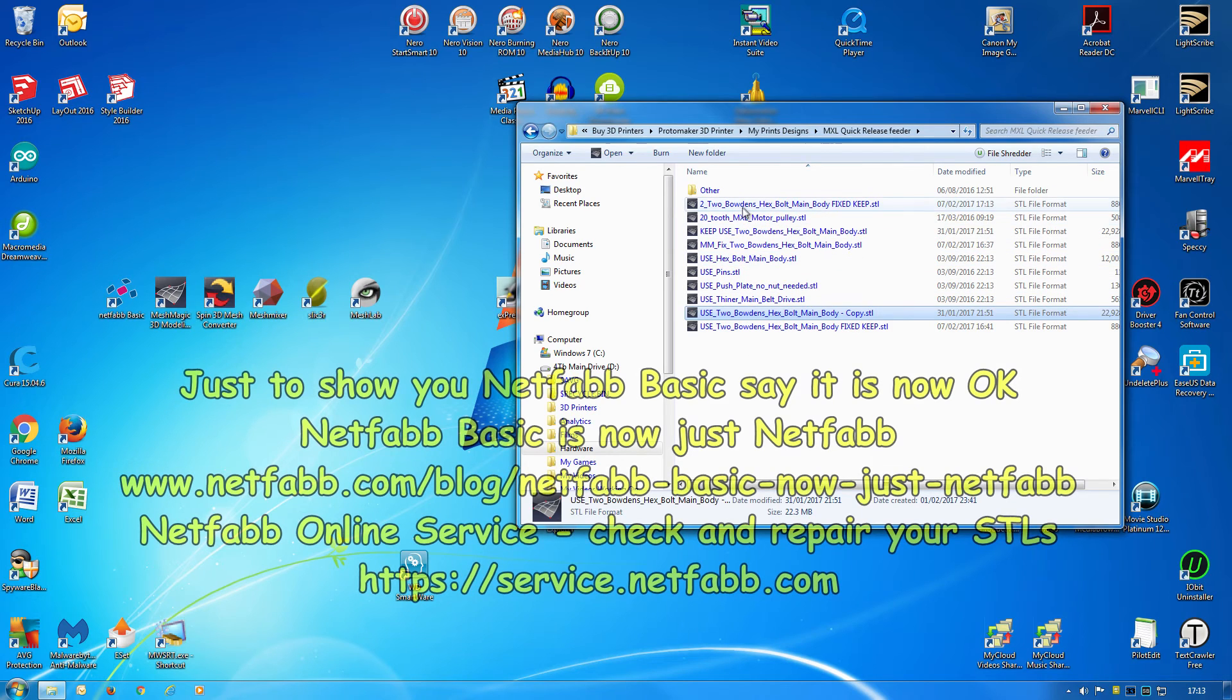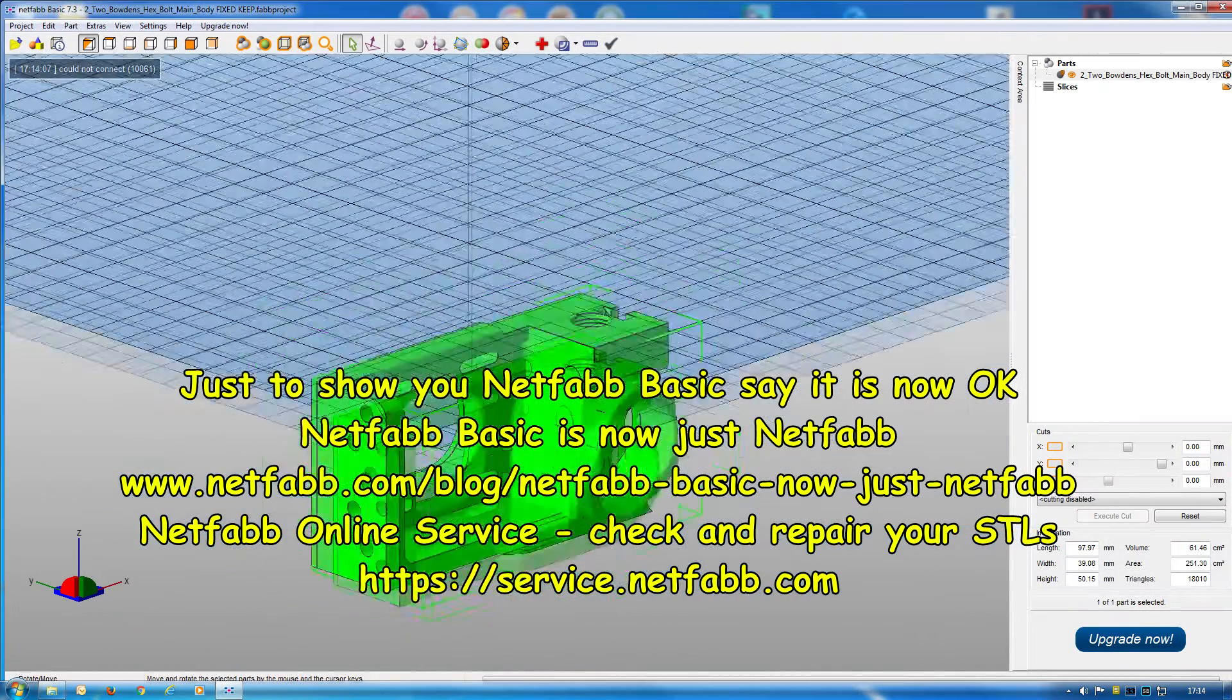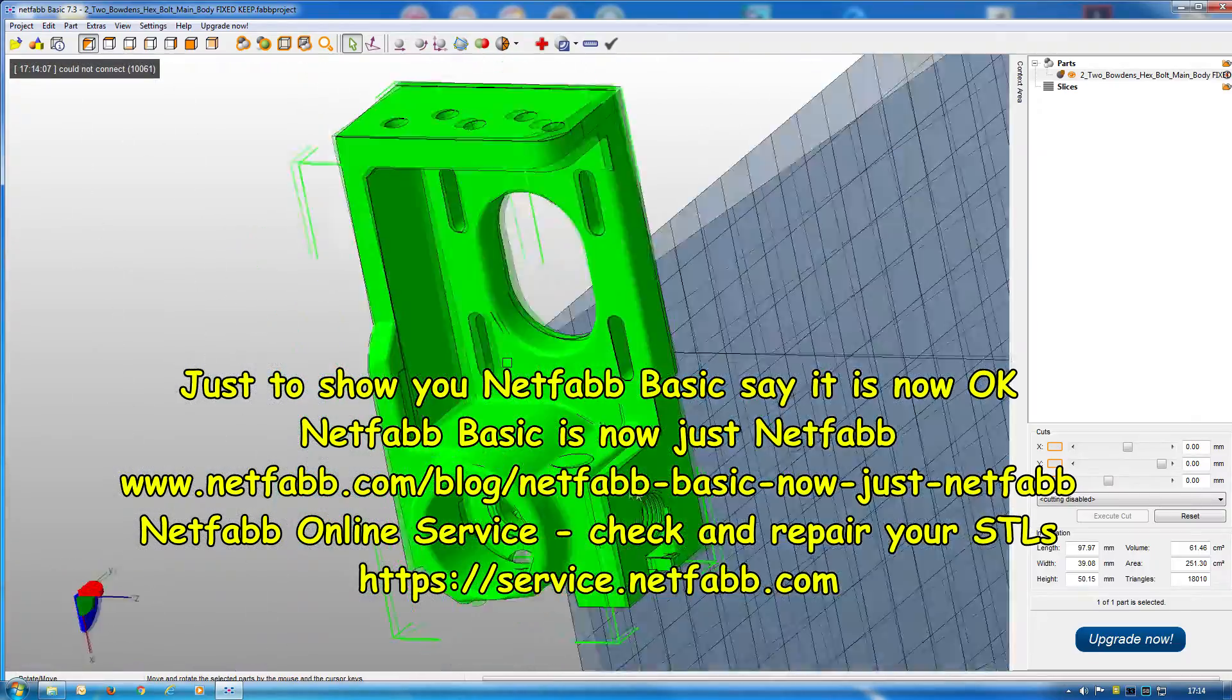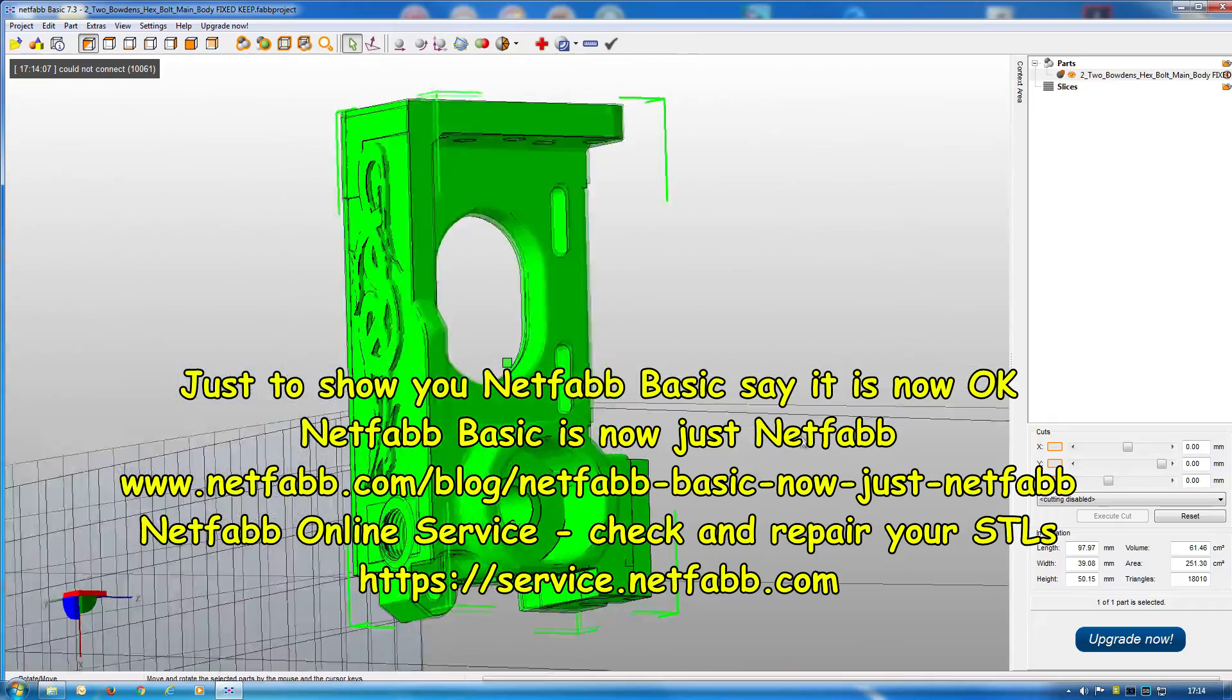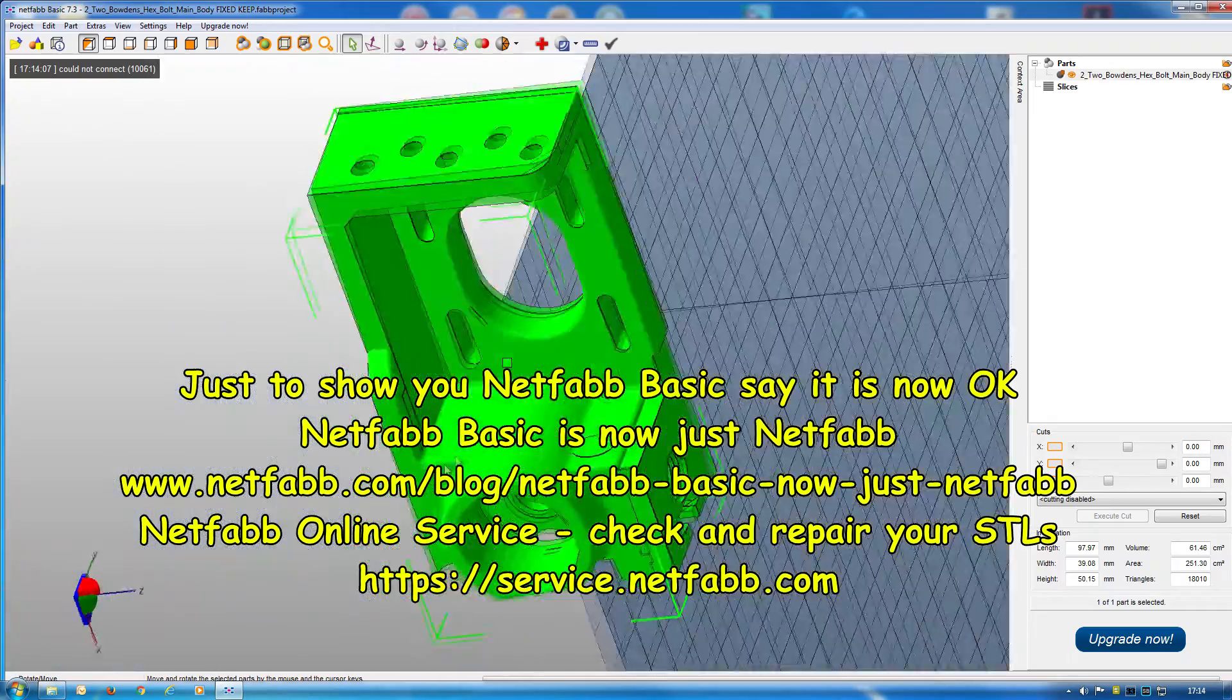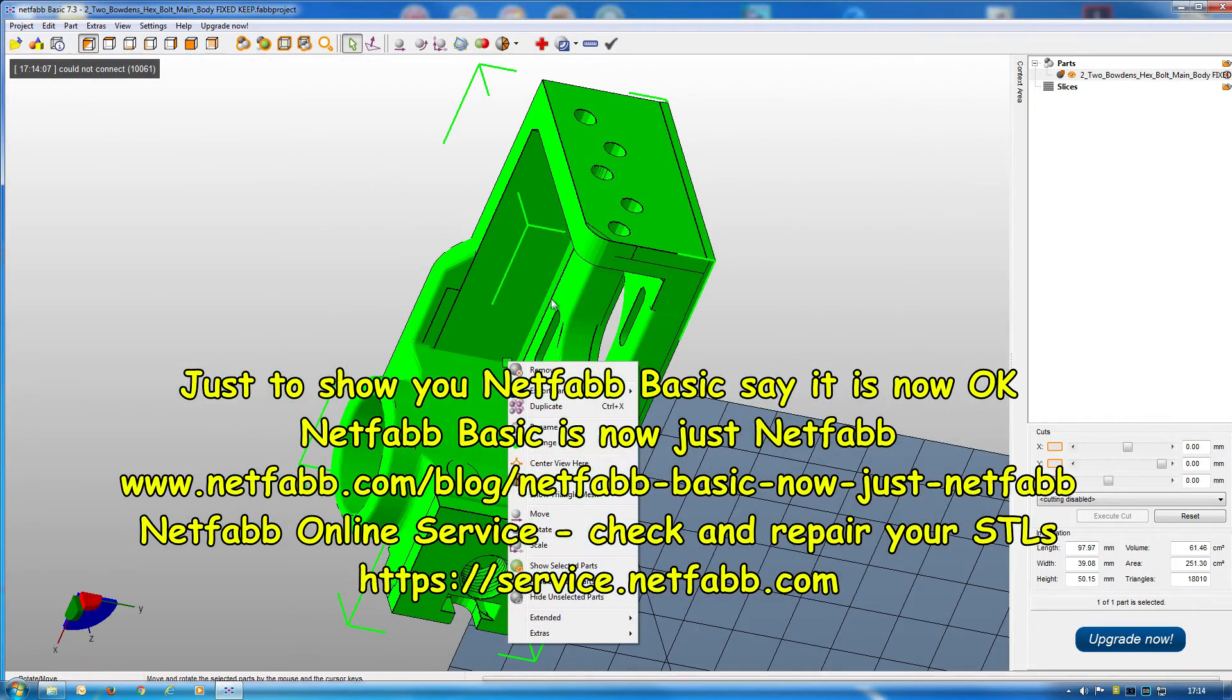That's the one that's just been saved here. Put this into Netfabb as a check. And you see there's no red triangle now. My orientation of this file is all over the place, but you can change the orientation to suit you. But there's no red triangle there, so it's implying there's no errors with that file.